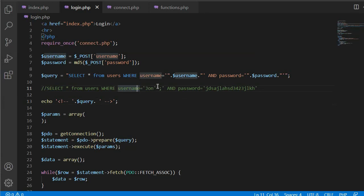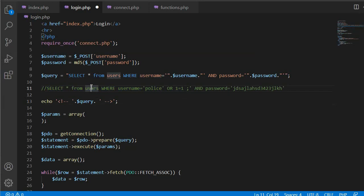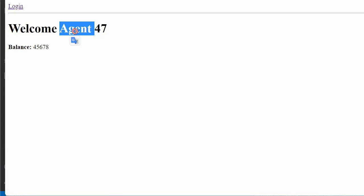How it will happen is we type here, so that's how this query will be executed. Only this part will be executed where it tries to get a user where its username is police or one is equal to one. This is the condition which will always be true and it will return at least one record, and that's how we got logged in as agent 47.